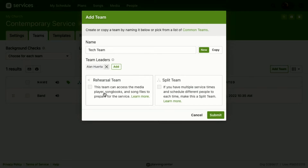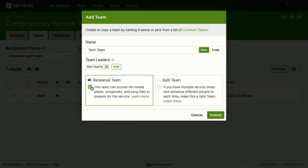Here we have an option for a Rehearsal Team. This team can access the media player, songbooks, and song files to prepare for service. The tech team probably needs access to that — whoever's running sound needs to listen to the music, and whoever's running the slides needs to see that. So we're going to make this a rehearsal team.